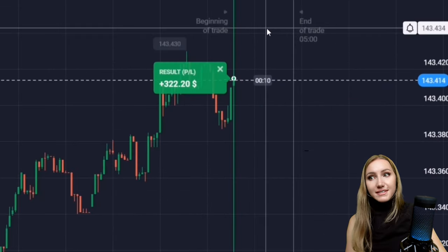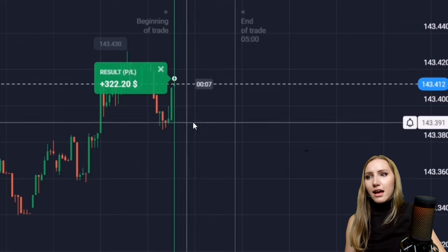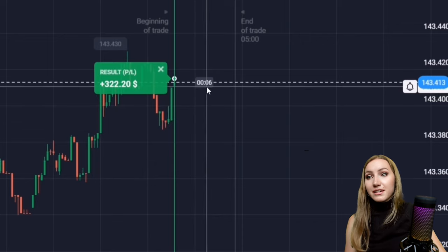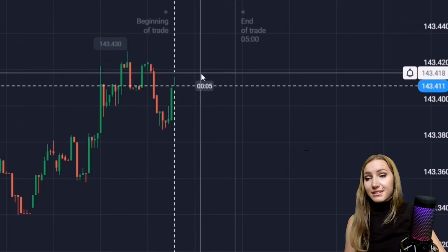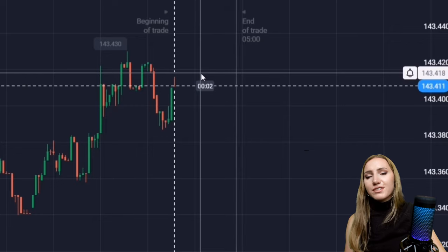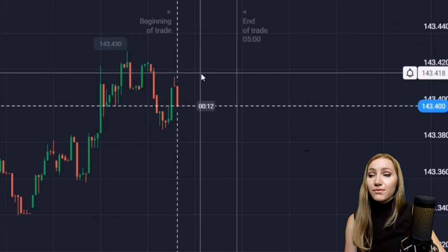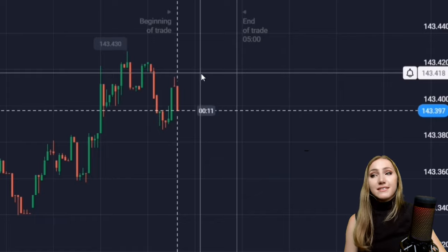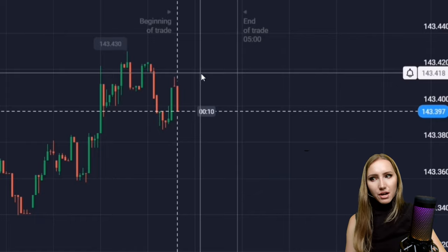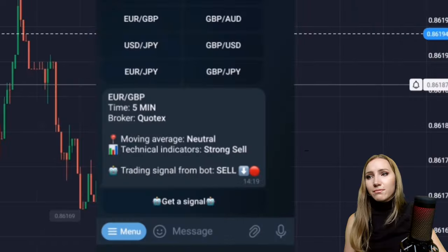After the flat zone the price bounced down, then after that the price moved higher. The closure point of our trade was higher than the entry point, which means we got the profit — this signal is profitable. Let's continue.